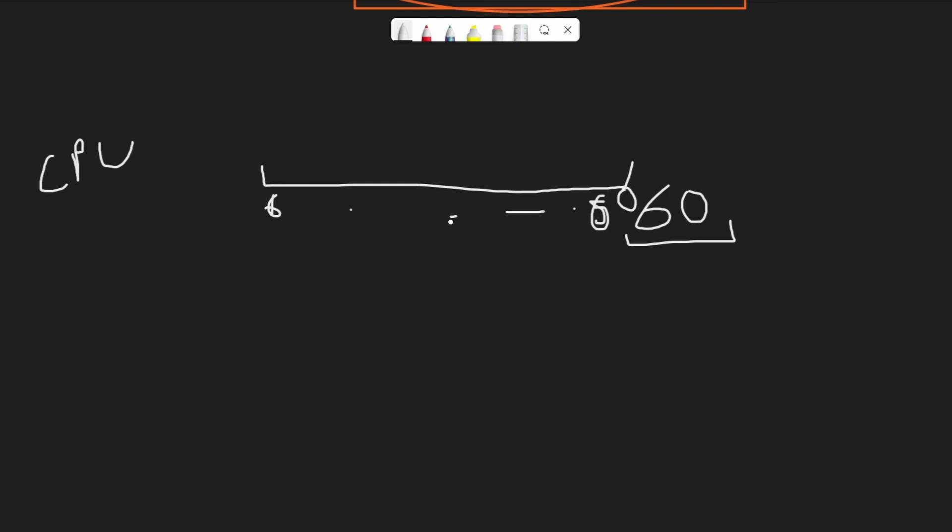Suppose we are moving a thing one unit on the positive x-axis every frame. If the game is running at 60 frames per second, that will end up in this thing moving 60 units per second.